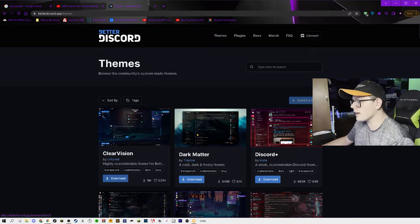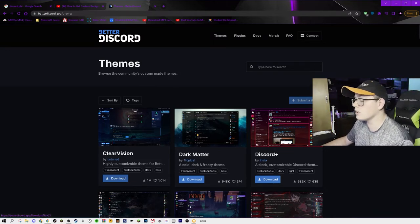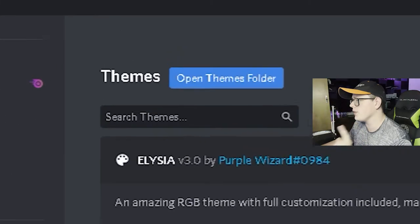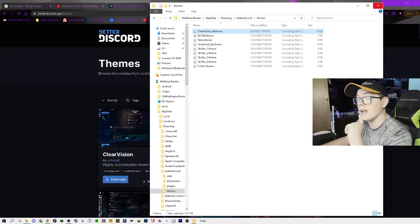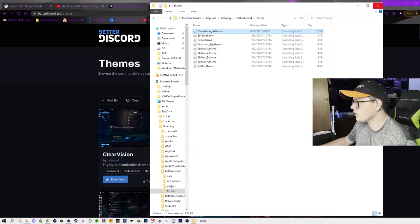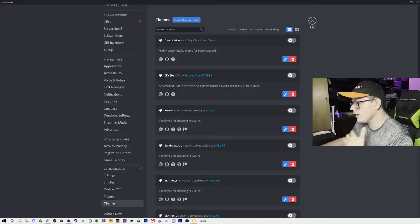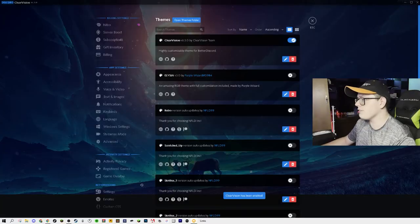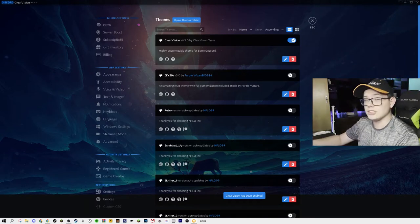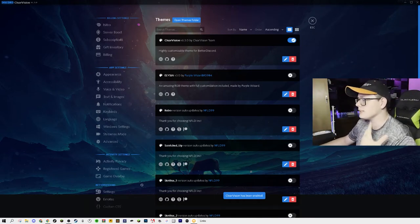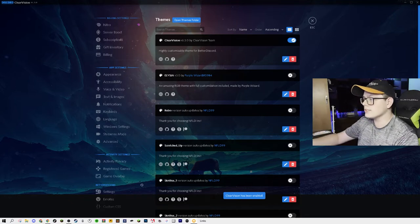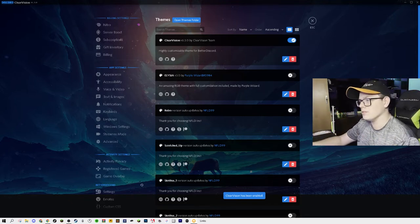Once you download the file, go back into your theme section on the Better Discord subsection and open the themes folder. Once you open it up, you'll usually see nothing — however, since I do have themes already in here, there will be a few things. I have the Clear Vision V6 theme installed. You can go ahead and exit out of it, go back into Discord Canary, and it will automatically pop up. You don't even have to restart Discord. Once you activate it, it'll instantly switch into whatever theme it is. Since it's Clear Vision, this is what it looks like — and now you have a new and improved Discord.